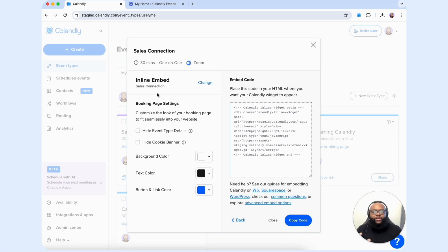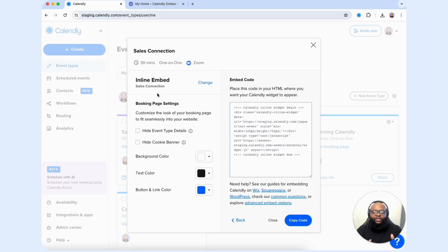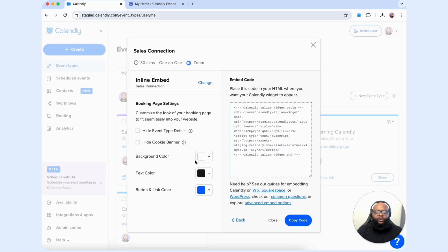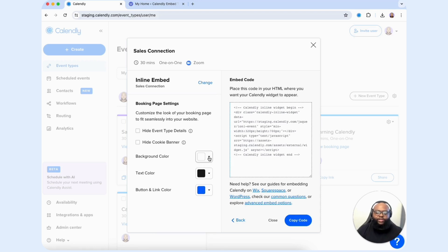From here, we have the ability to customize what we want to display on our booking page once we display it onto our website. You can hide the event details if you want to, hide the cookie banner, and change the background color to your specific brand.